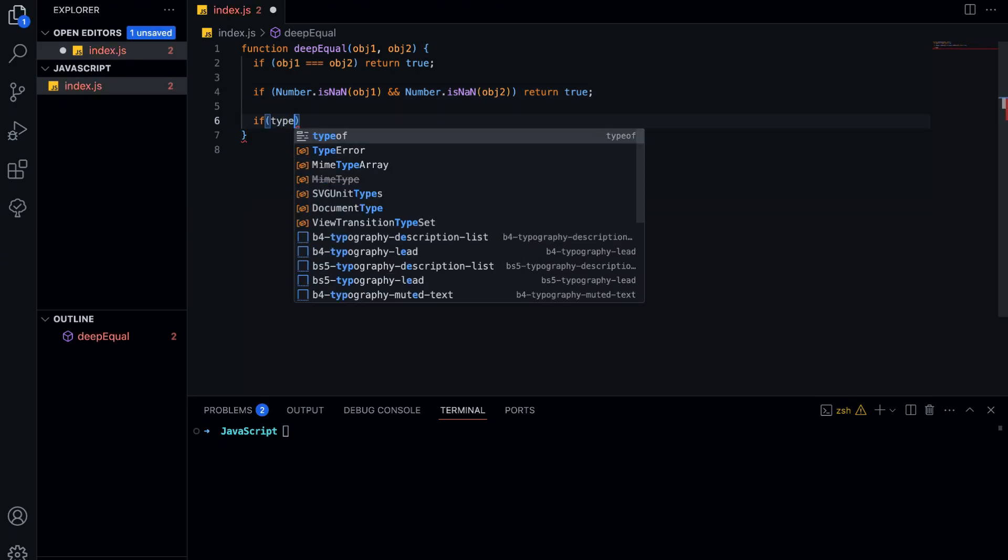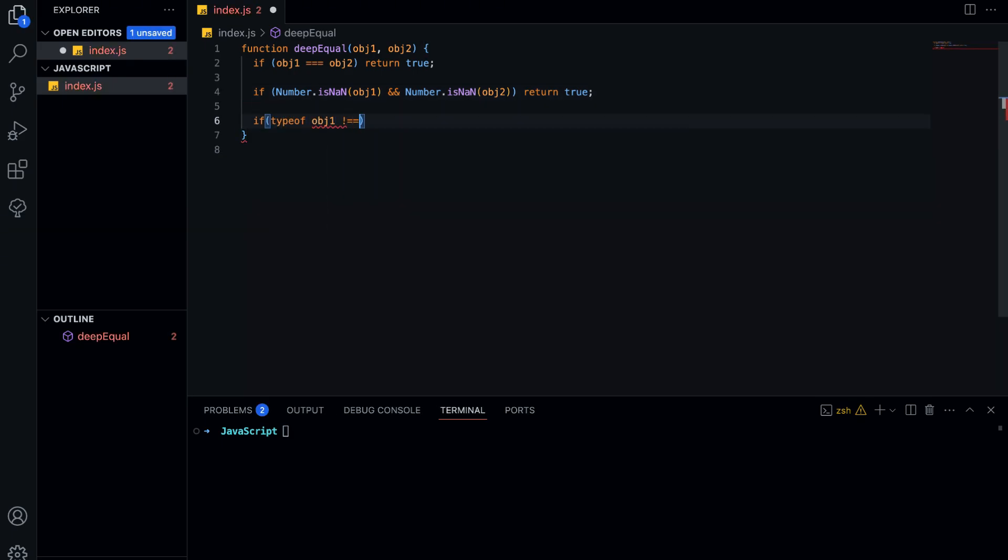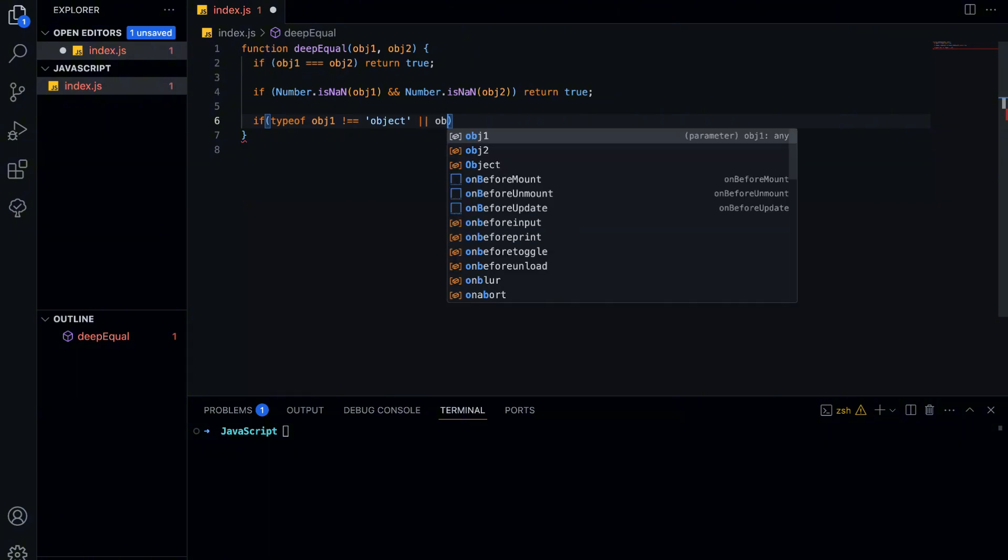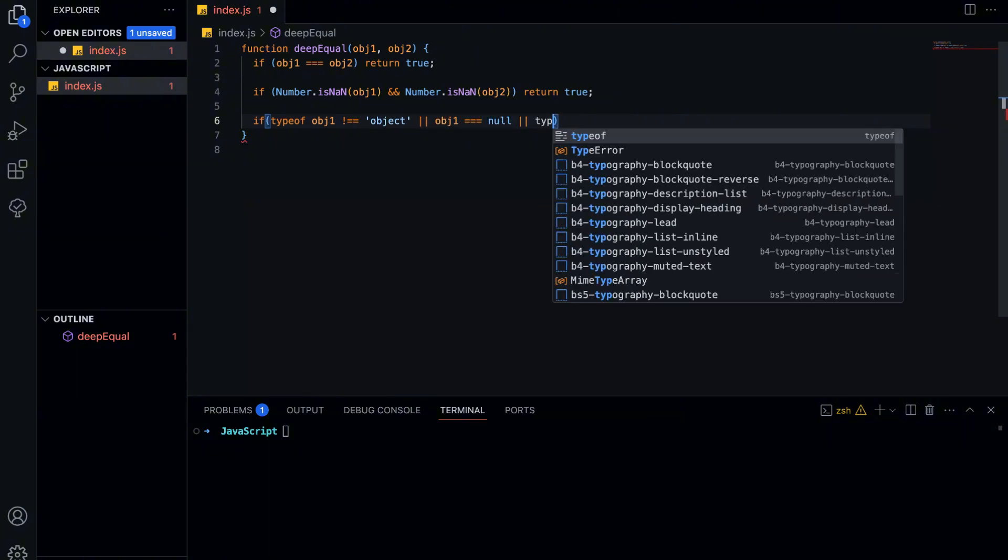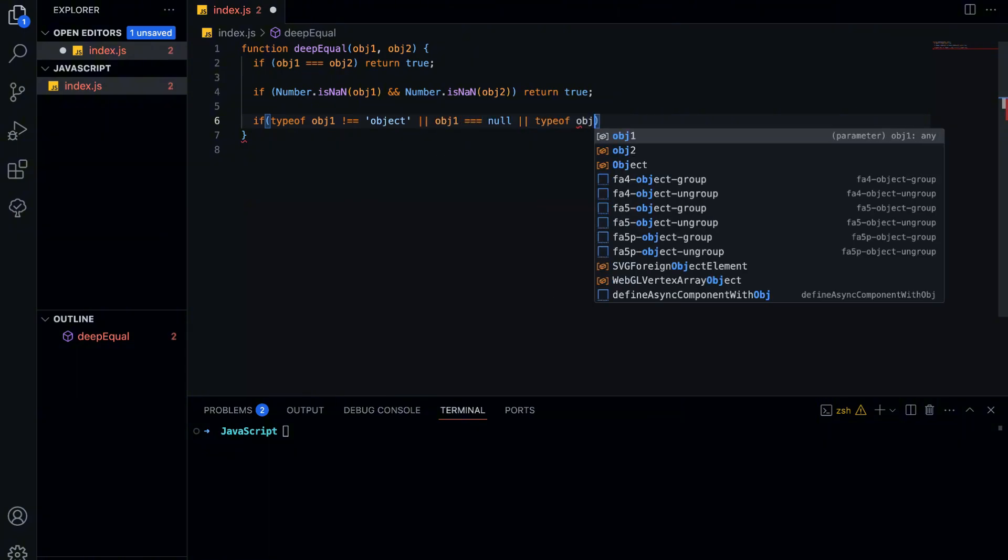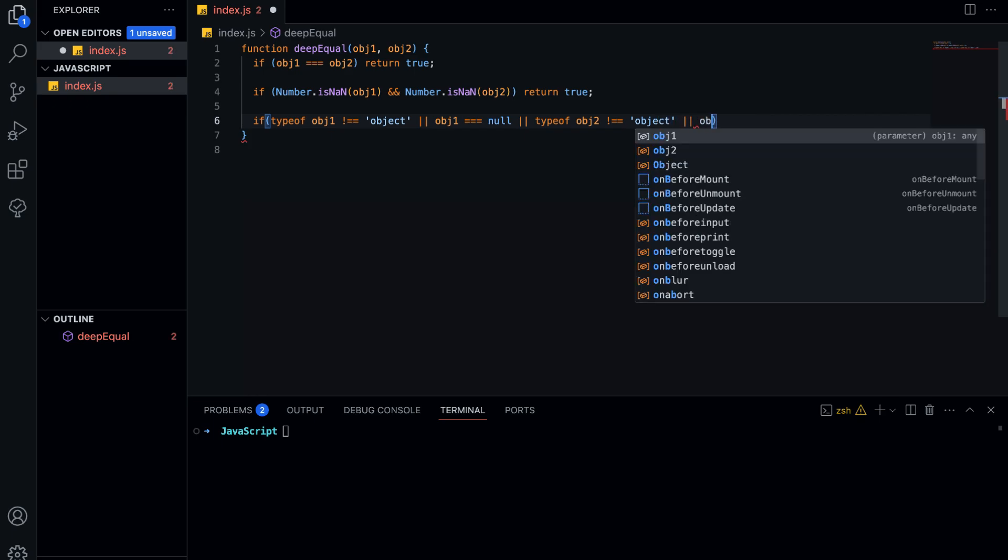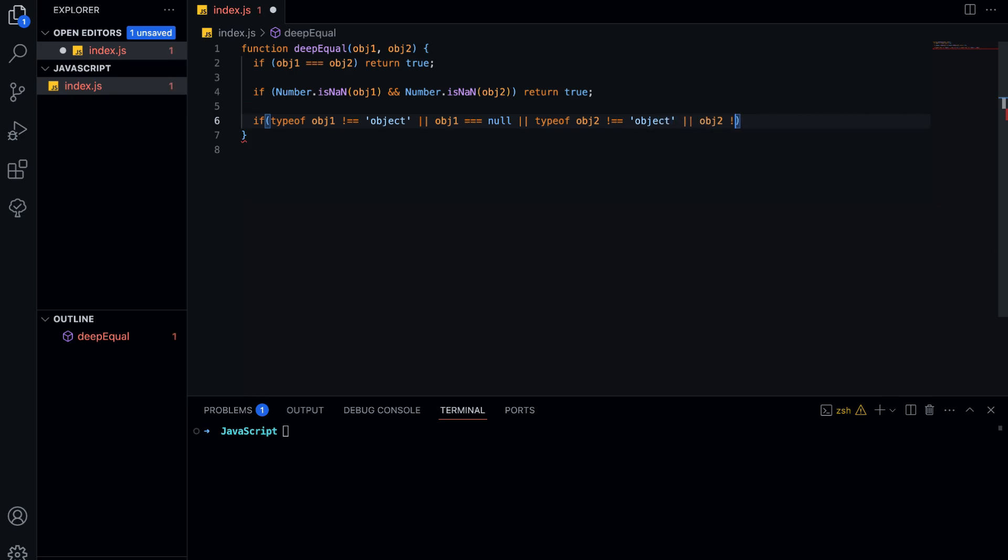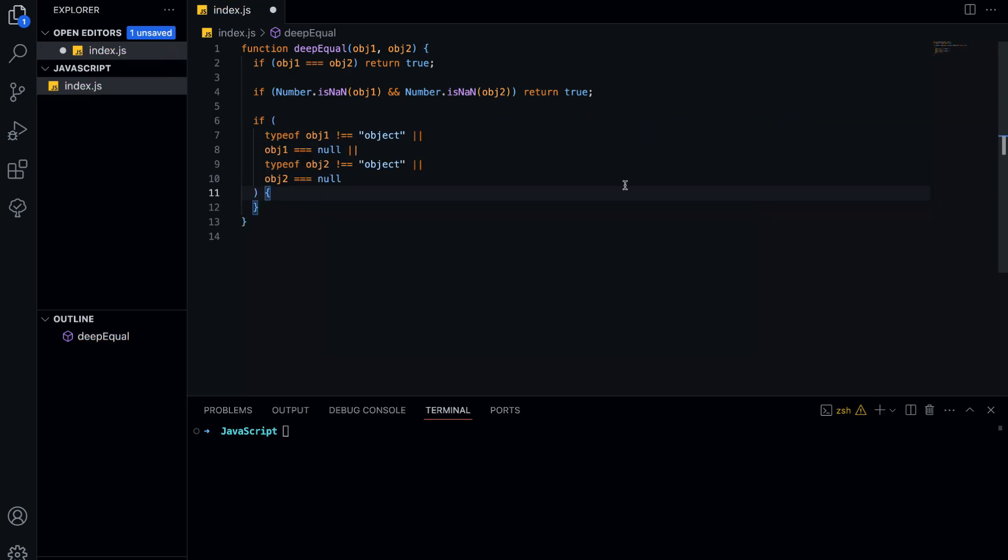Next, we handle cases where one or both values are not actually objects. If either object is null or a primitive, like a number, string, or boolean, we return false because a non-object can't be deeply equal to an object.